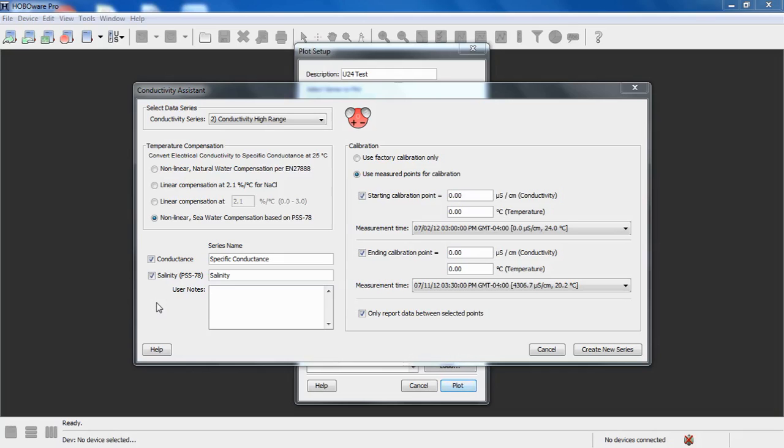and also salinity using the practical salinity scale of 1978. Below that, we can put in user notes. Those will show up in our Details pane.